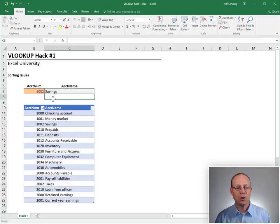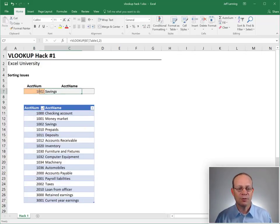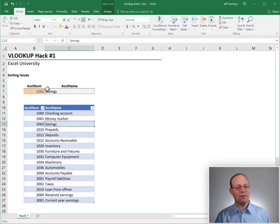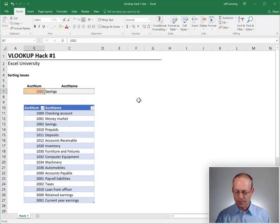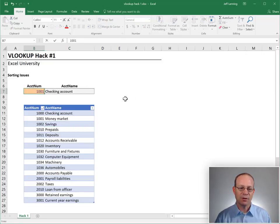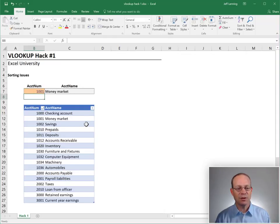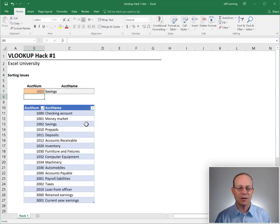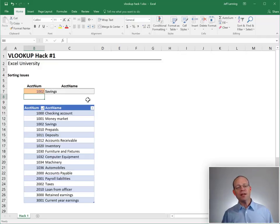Let's see what we got. 1002 savings, 1002 savings. We look good. 1000 is checking account, that looks good. 1001 money market account, that looks good. 1002 savings, looks good. And I think we got it.